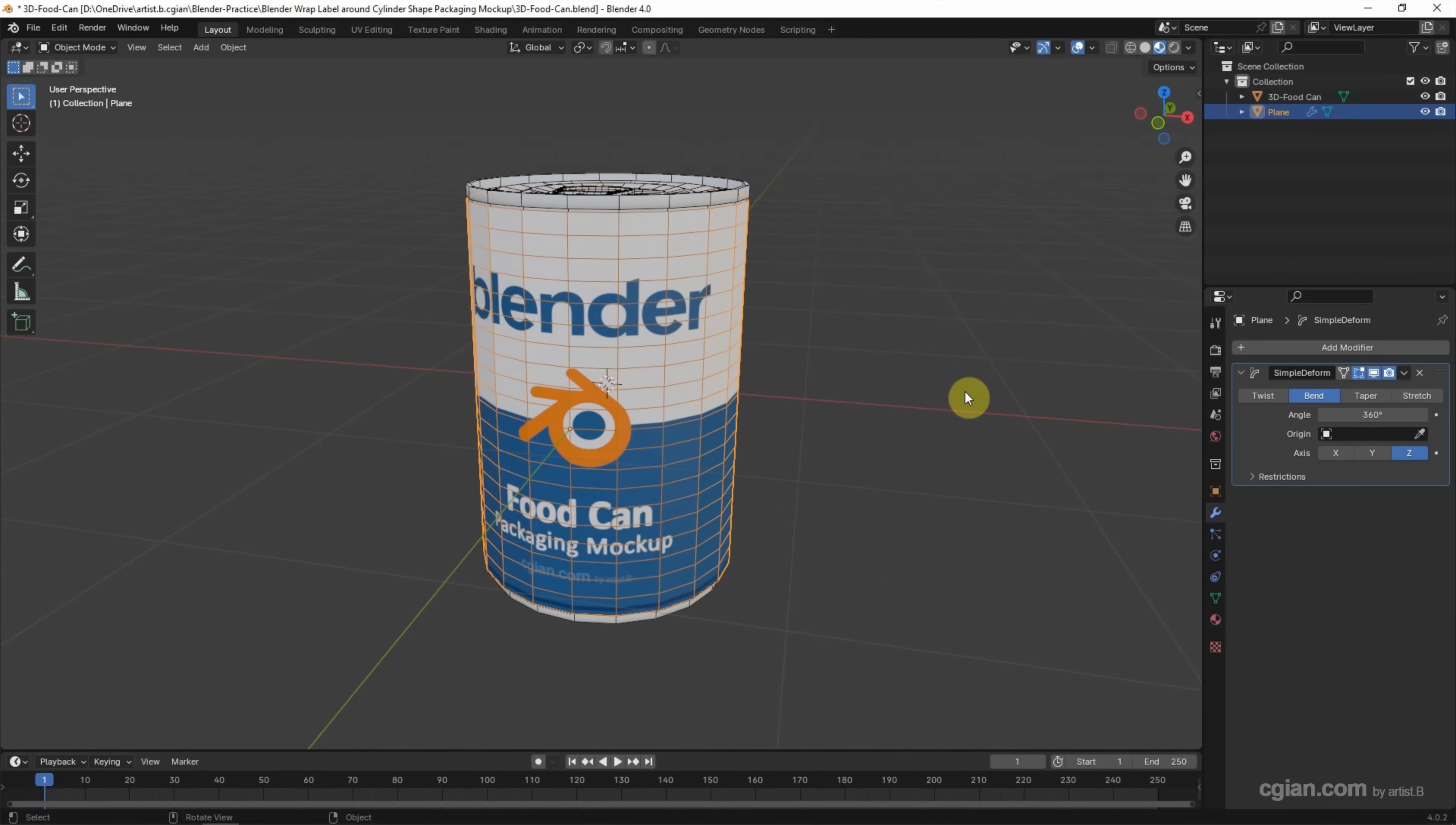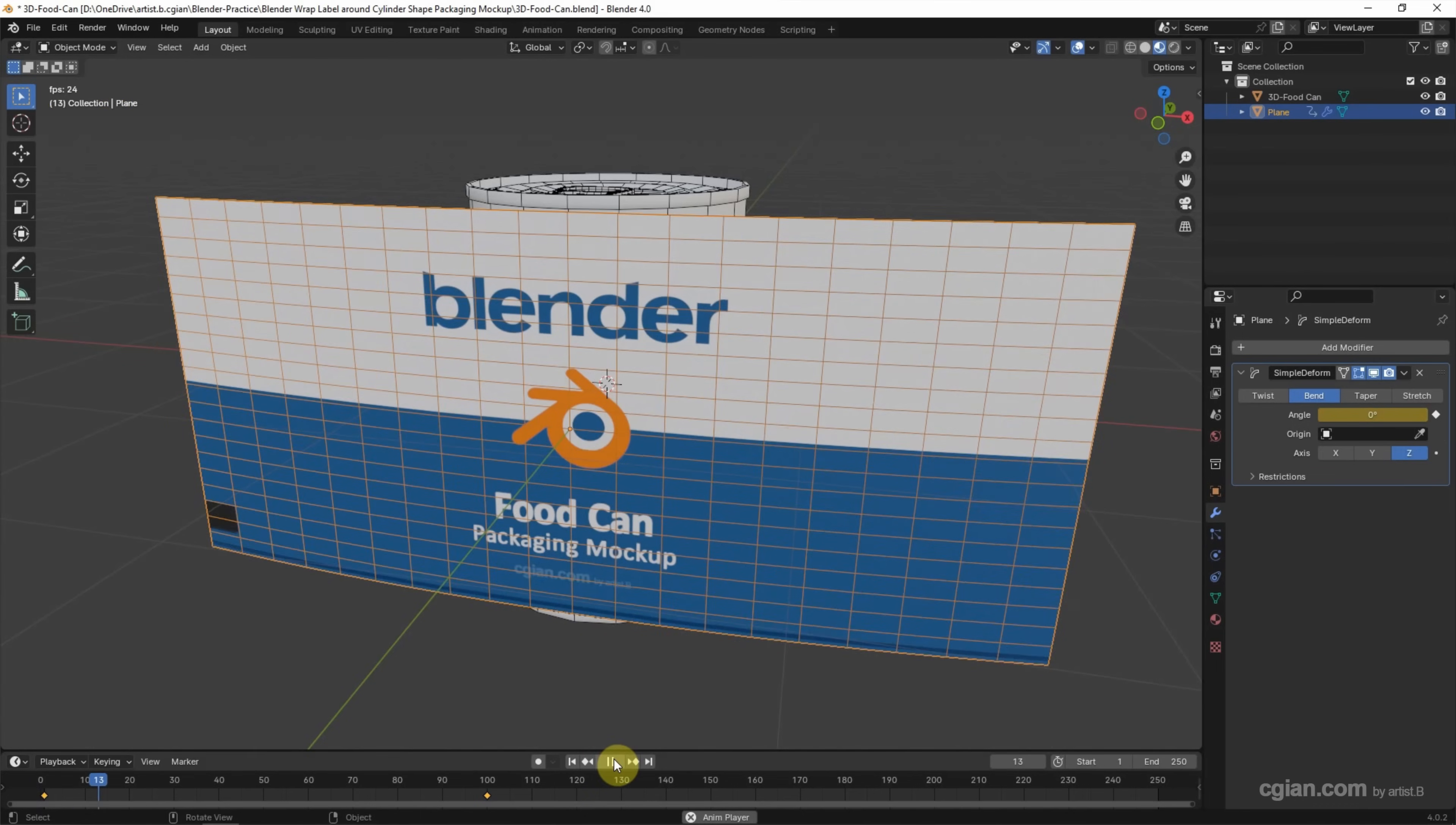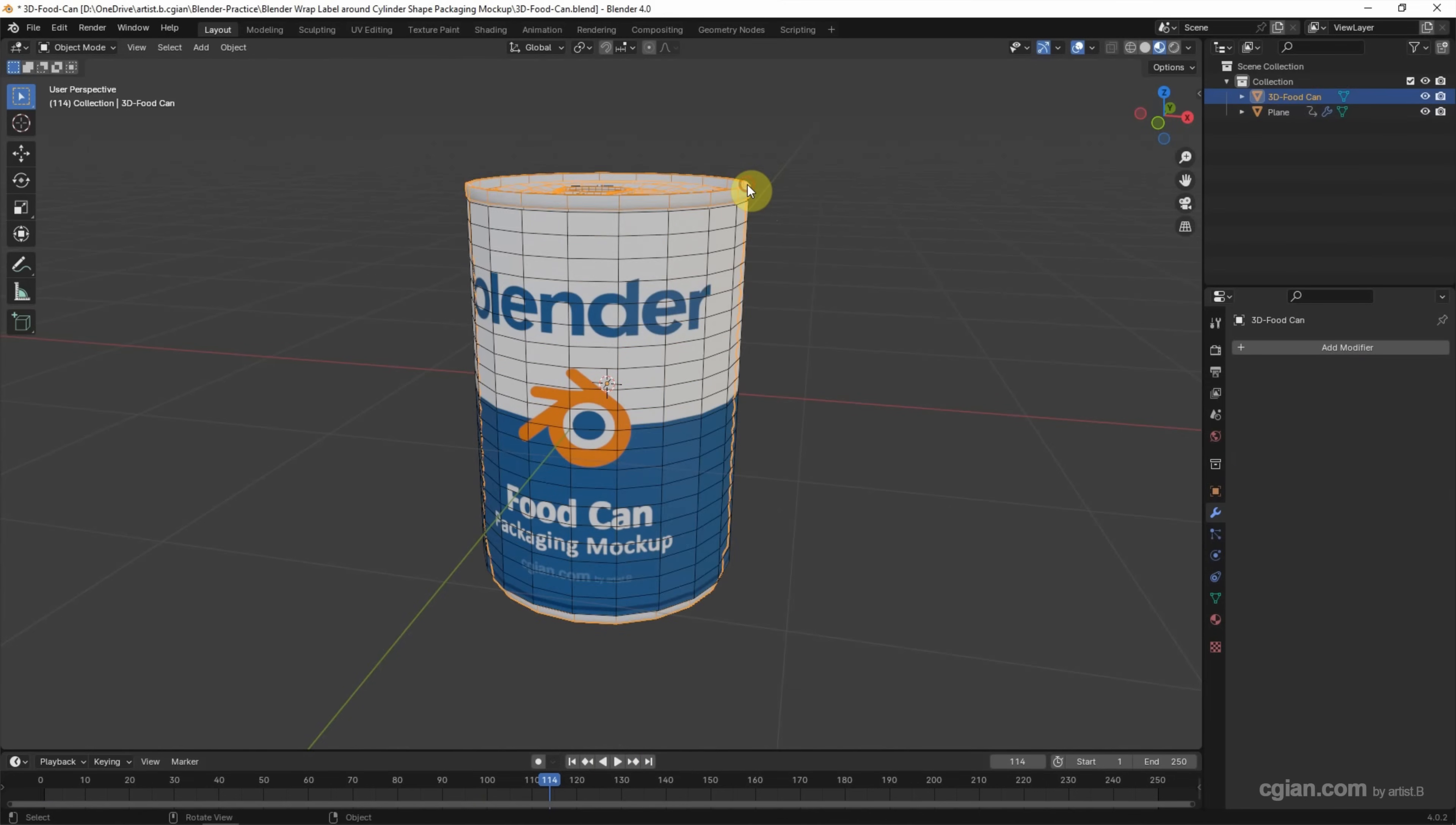If we want to set an animation, we can go to the timeline. I go to frame 100 and set one keyframe, then go to the first frame and set it to zero and set the keyframe. So we get a simple animation for the wrap label. I'll stop it here.